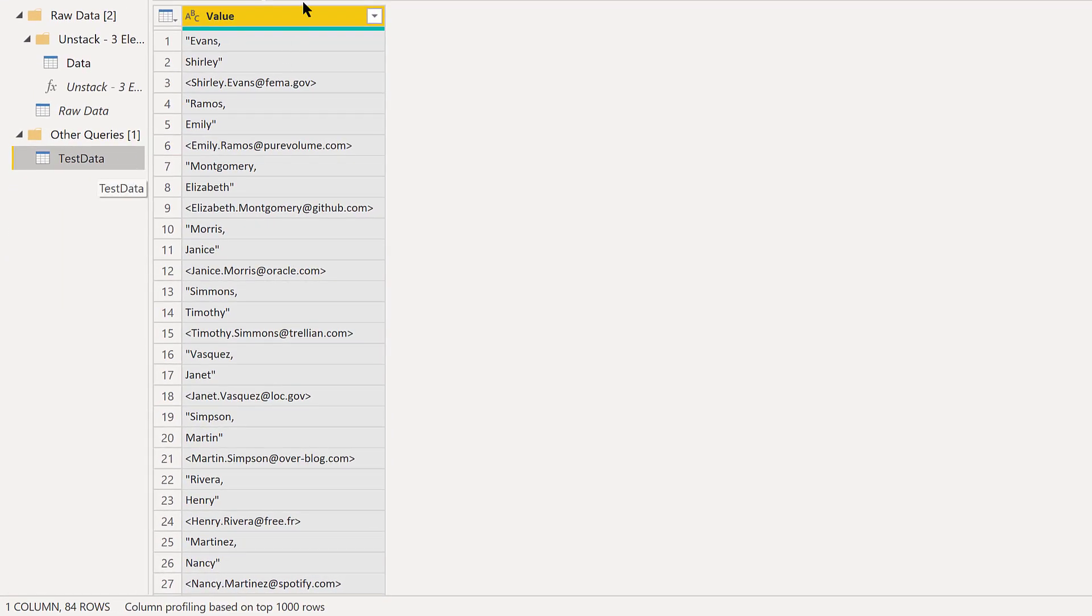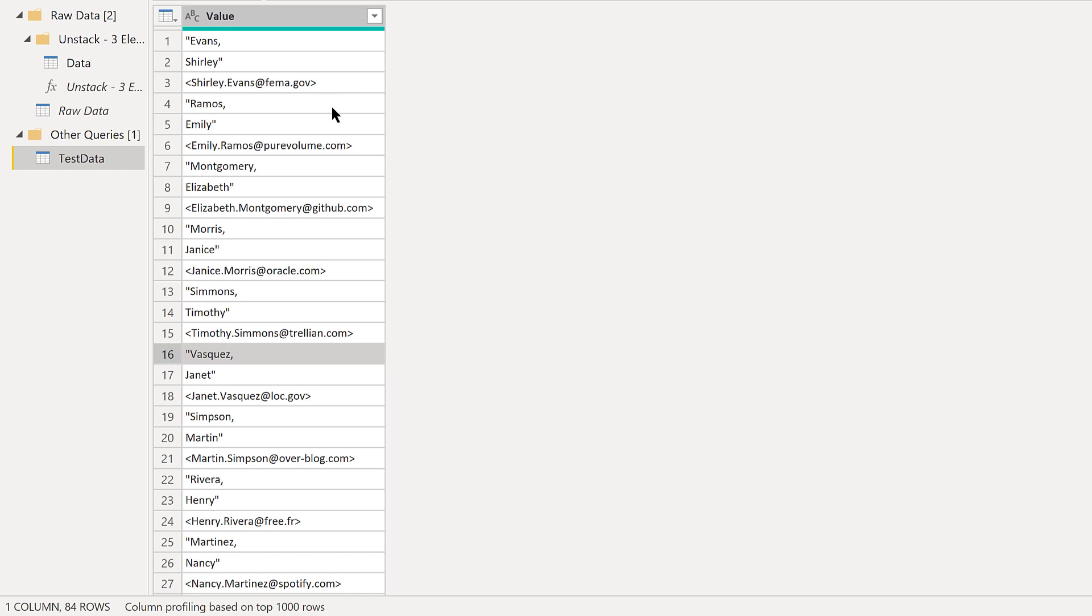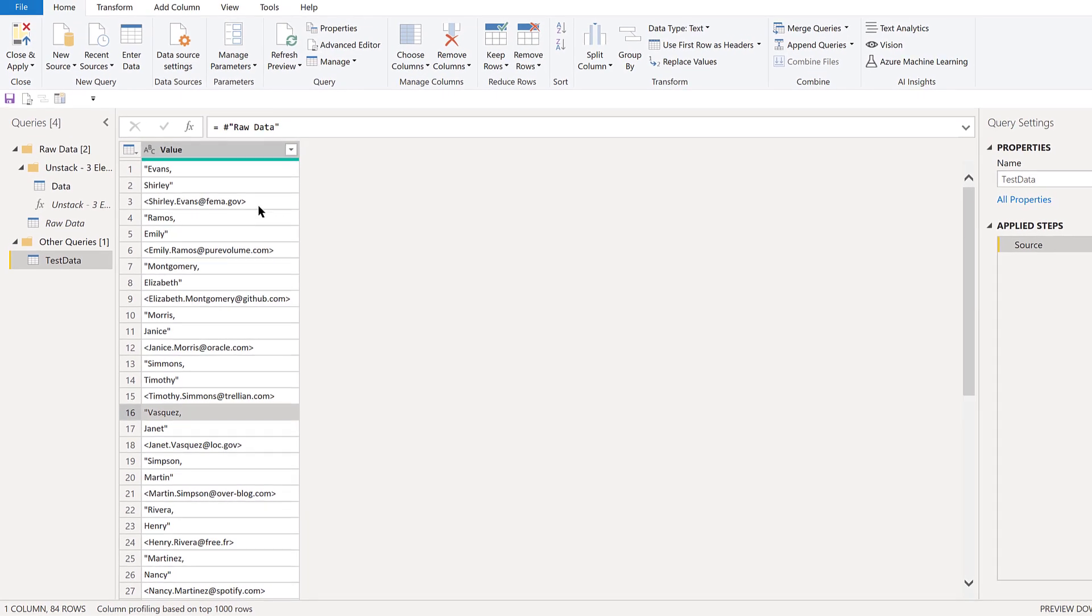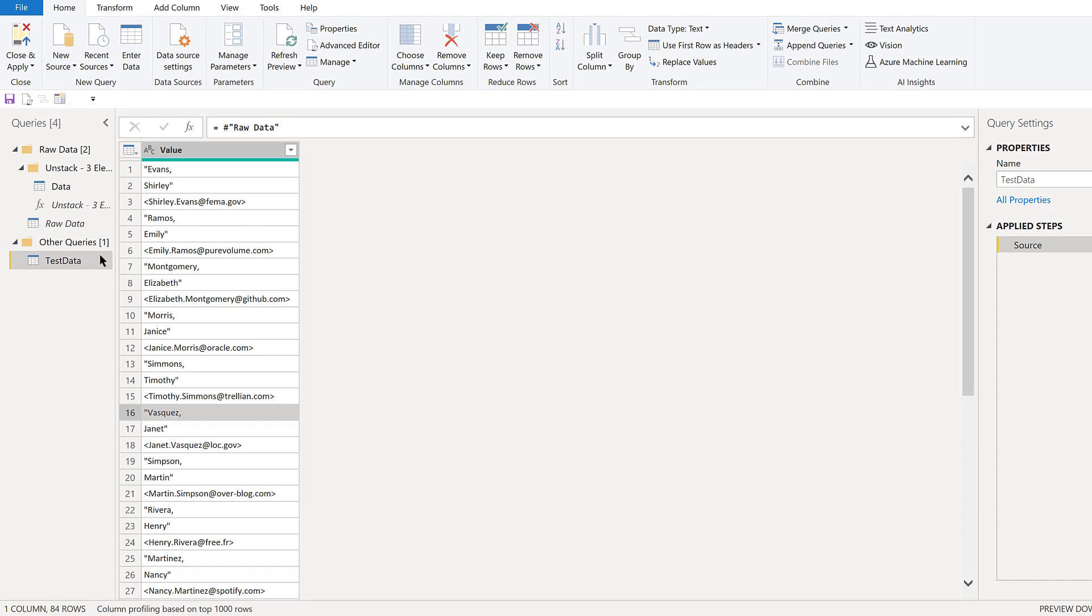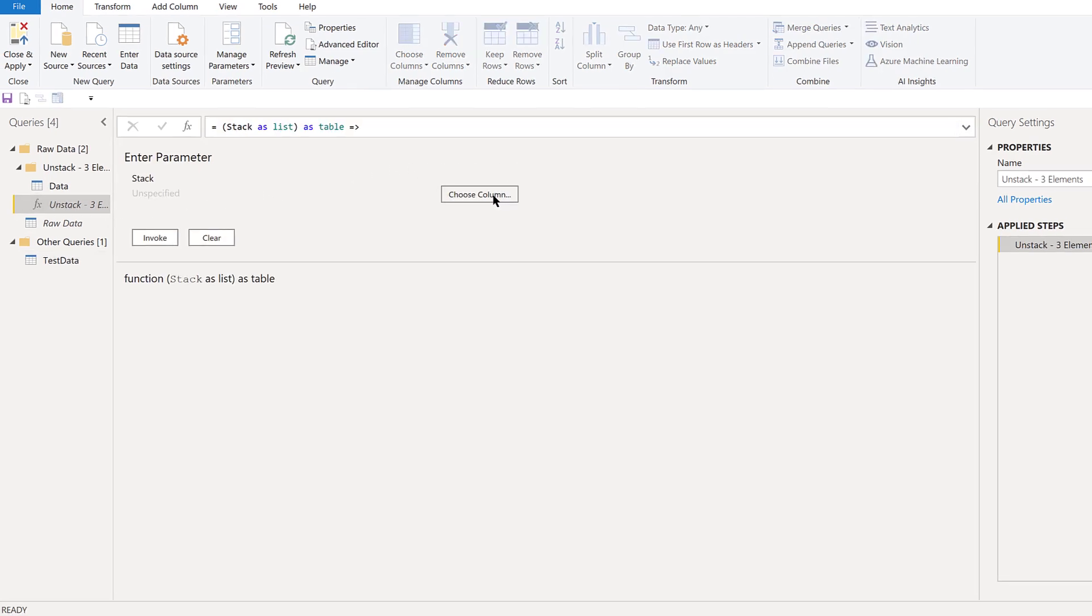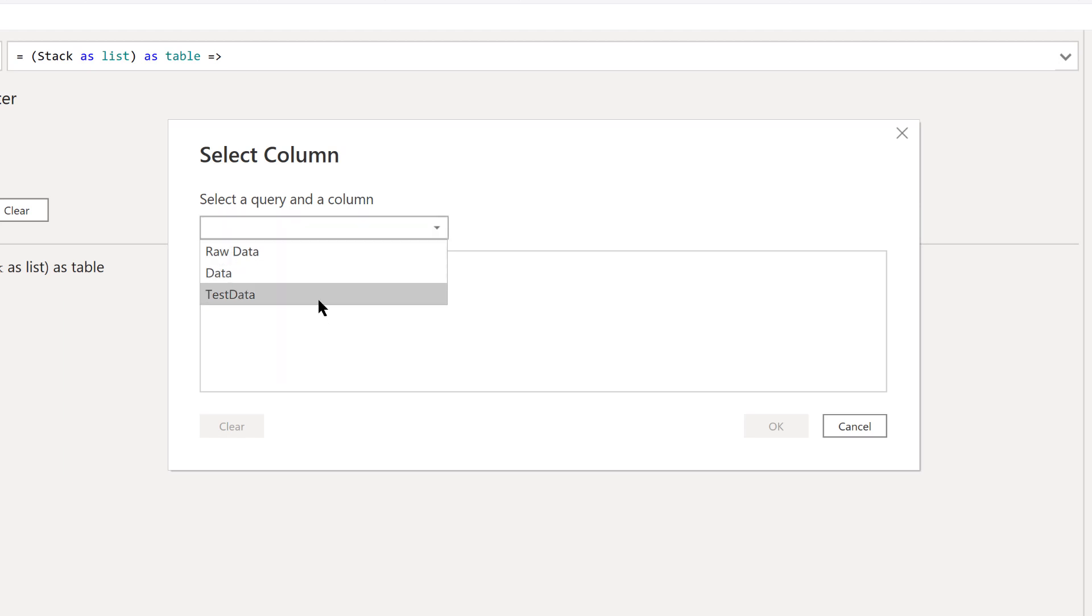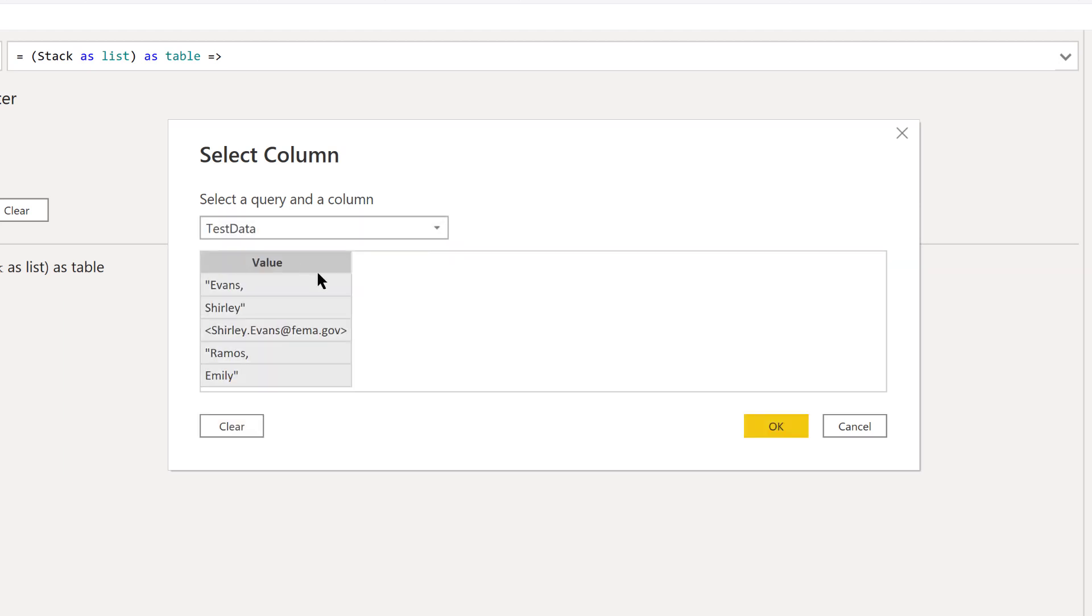This is the data that we're going to operate on and test the function. This is just what we talked about, what you saw in the previous video, which is the misformatted data of last name, first name and email address. What we want to do is take and choose that column in our test data and choose the value column.